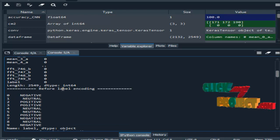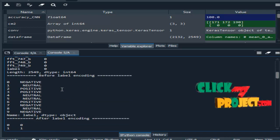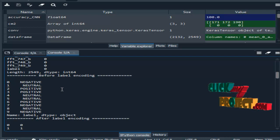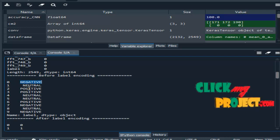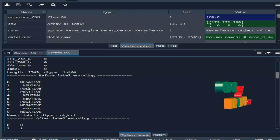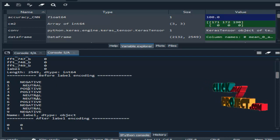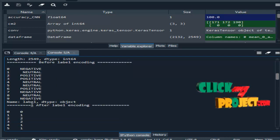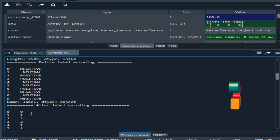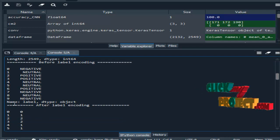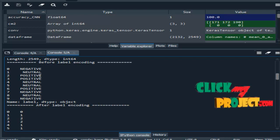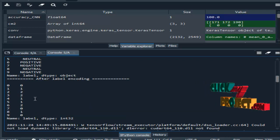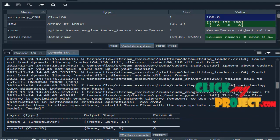Next, we handle label encoding. Label encoding means converting the data into integer or numeric form. The label values — negative, neutral — are string (object) type, so we encode these columns. After label encoding, negative converts to zero, neutral becomes one, and positive becomes two. This is label encoding.